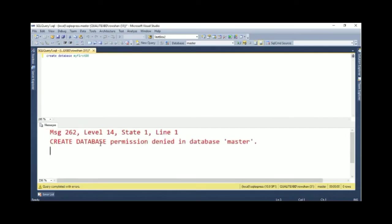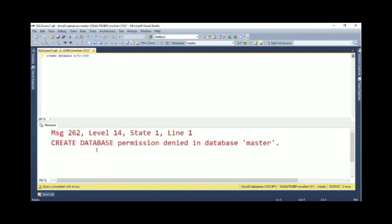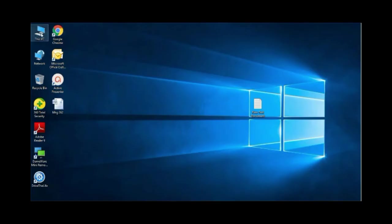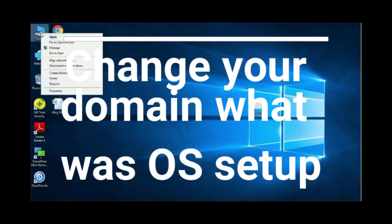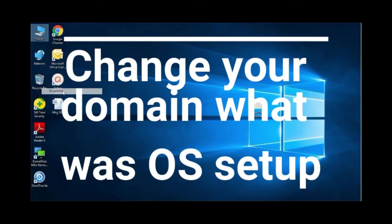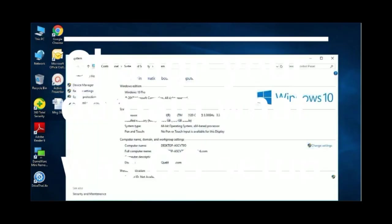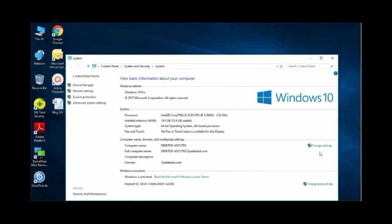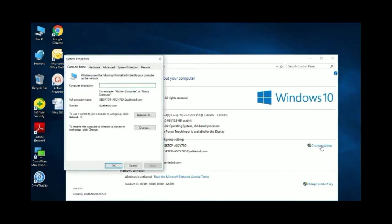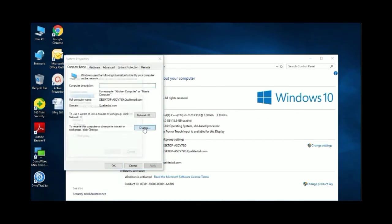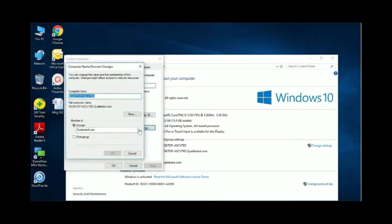Now I am going to show you how to solve this problem. To solve this, change your domain name. Right-click on My Computer and select Properties, change settings. Click on the Change button. See that, this is the domain. My computer is in a domain.